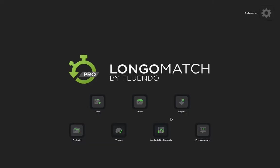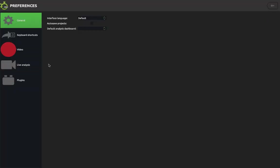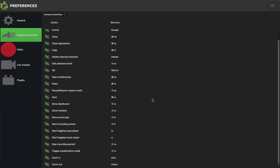To set up keyboard shortcuts, go to Preferences in the top right hand corner, click on that, and then Keyboard Shortcuts on the left hand menu. What you're looking for here is the start tagging away player and start tagging home player. I've changed mine to W and Q. You can change them to whatever you like, but when you look at the keyboard you want something fairly close to the numbers across the top — that's why I've picked those two letters.